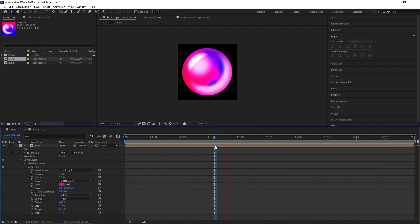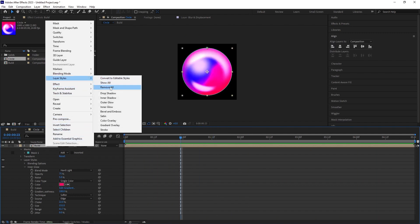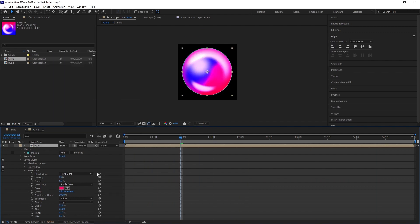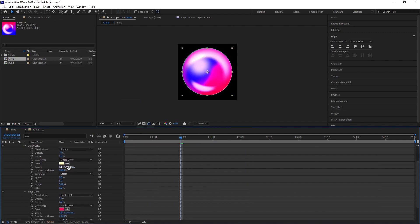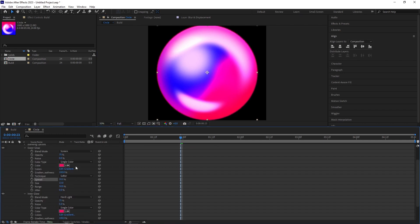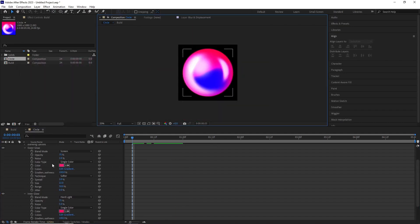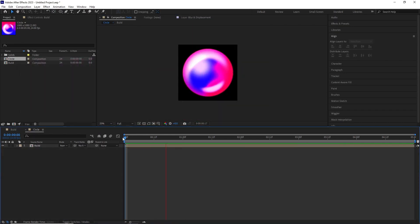And once that was done, I added an outer glow with same layer style and started playing with the values to get a nice soft glow around the circle. And this is the final result.